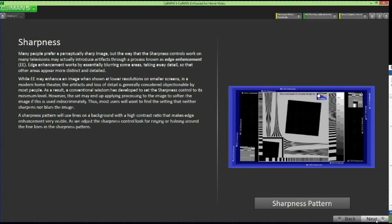Click Next to advance to the sharpness page. Use the display's sharpness control in the picture menu to assure that the thin line edges in the pattern are neither fuzzy nor bordered by bright white lines. These artificial ghosting lines appear when the sharpness has been set too high. Click Next to advance to the meters information page.